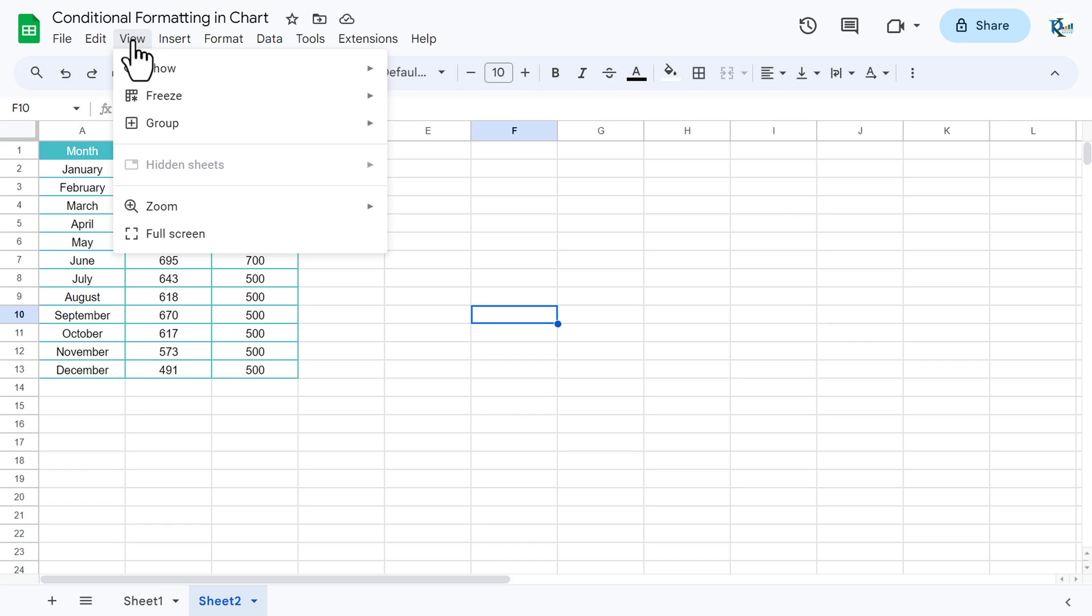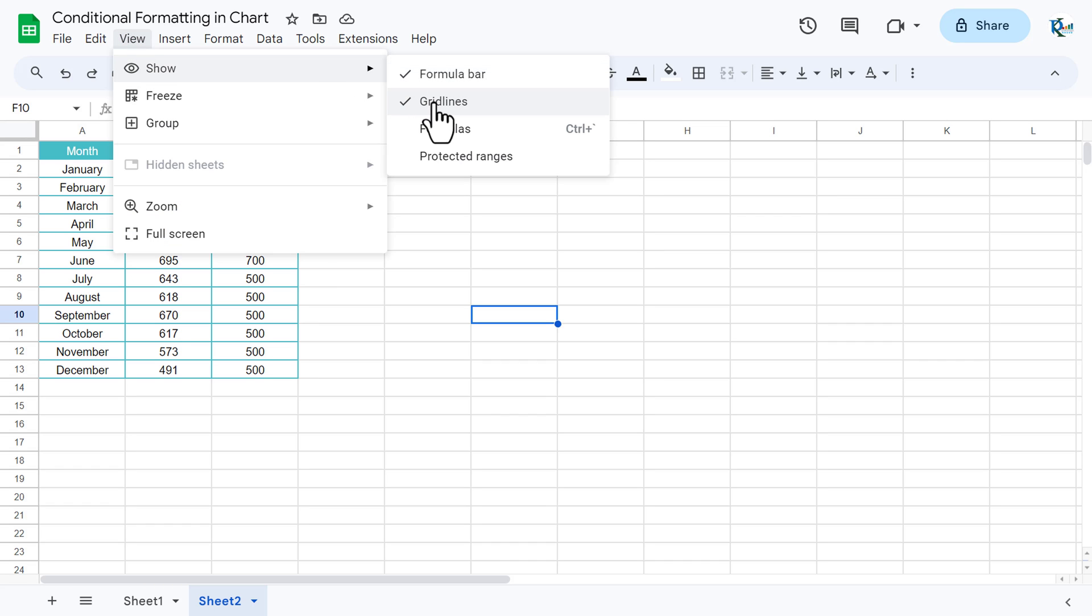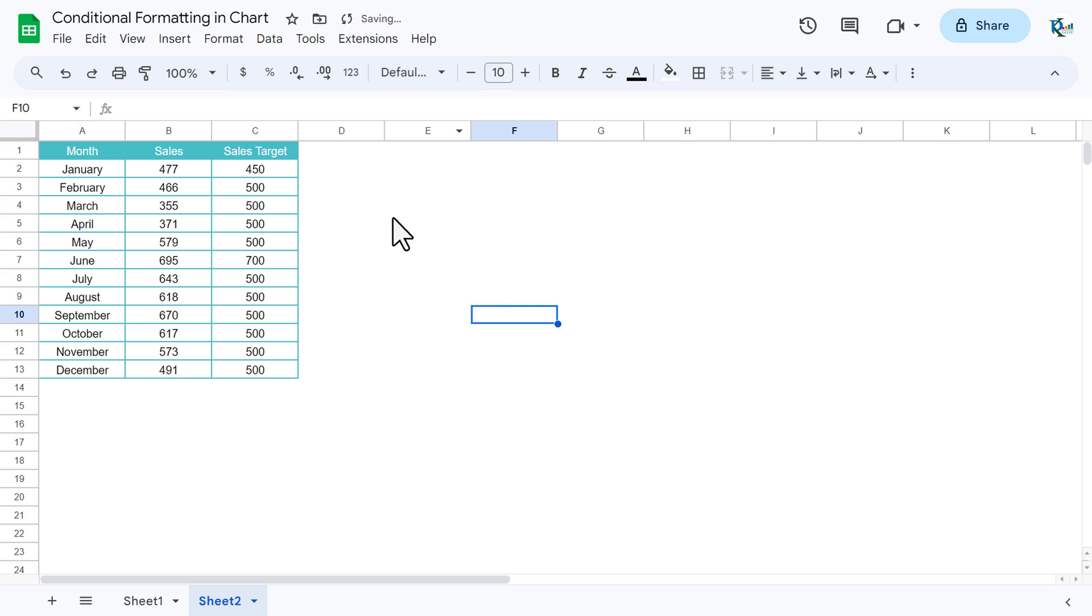First of all, I will go to the view and untick these grid lines. Now here we will add two support columns, one for red and another one for green.